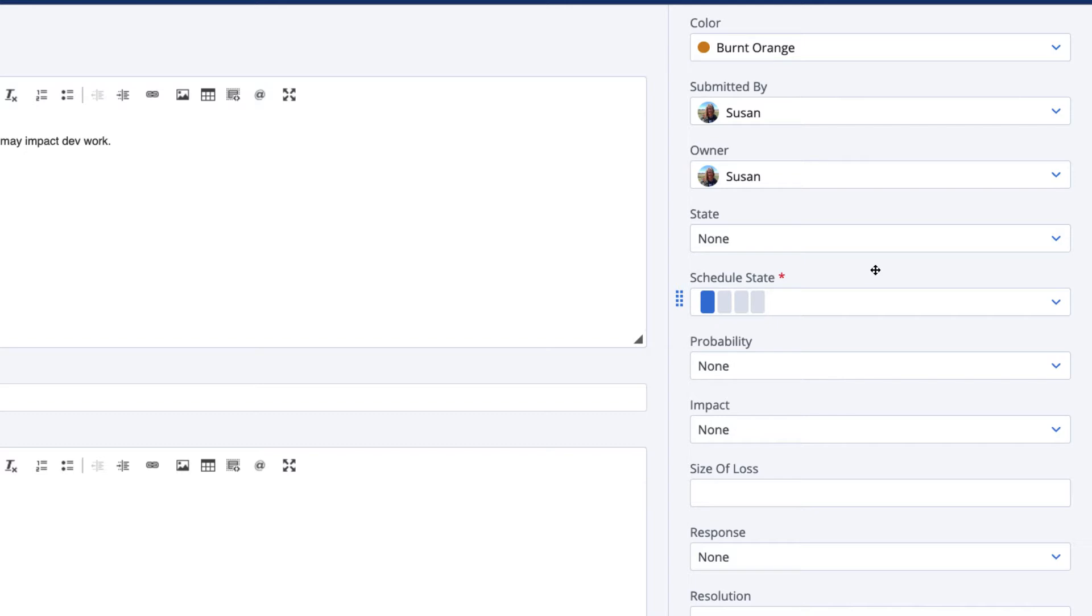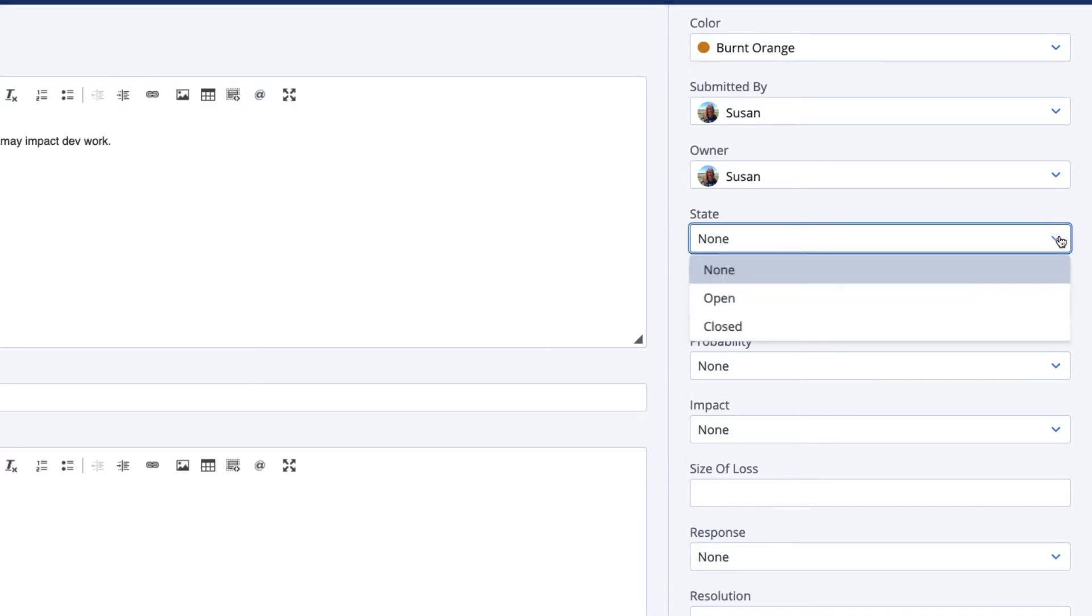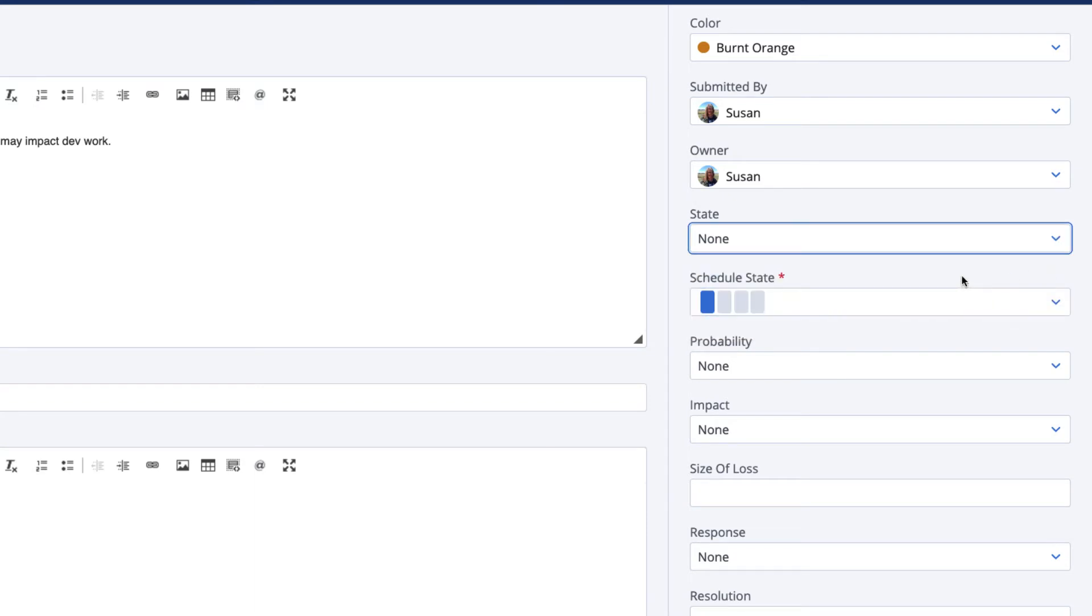Check the current state of your risk to make sure it's accurate. Usually, it's either open or closed. If you're just administering a possible risk and it hasn't been discussed yet, keep the state as None until your team or organization has decided to invest attention to research or resolve the risk.